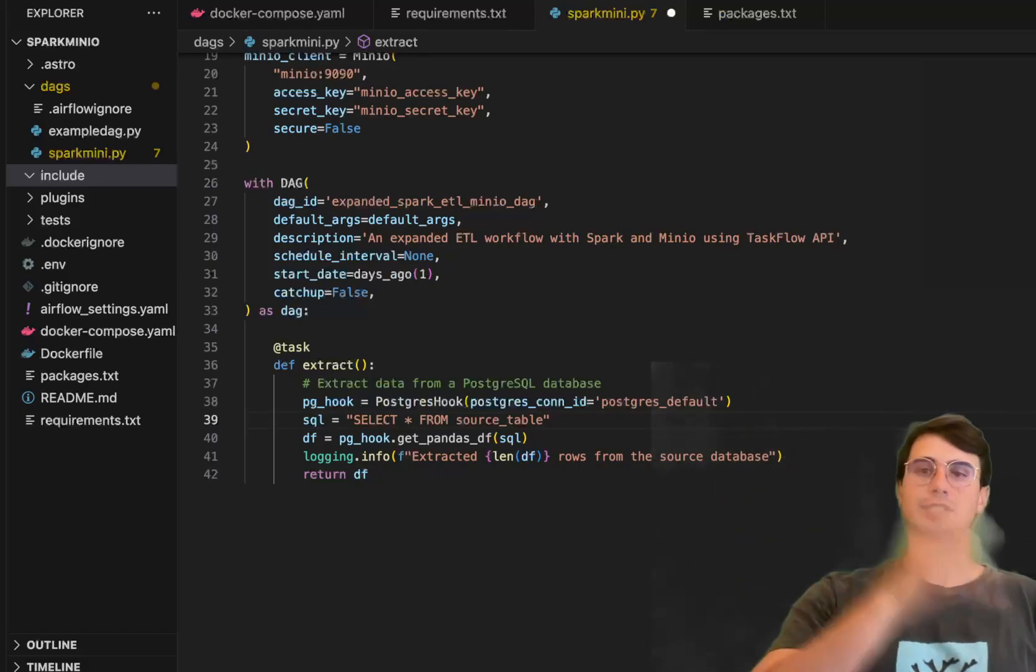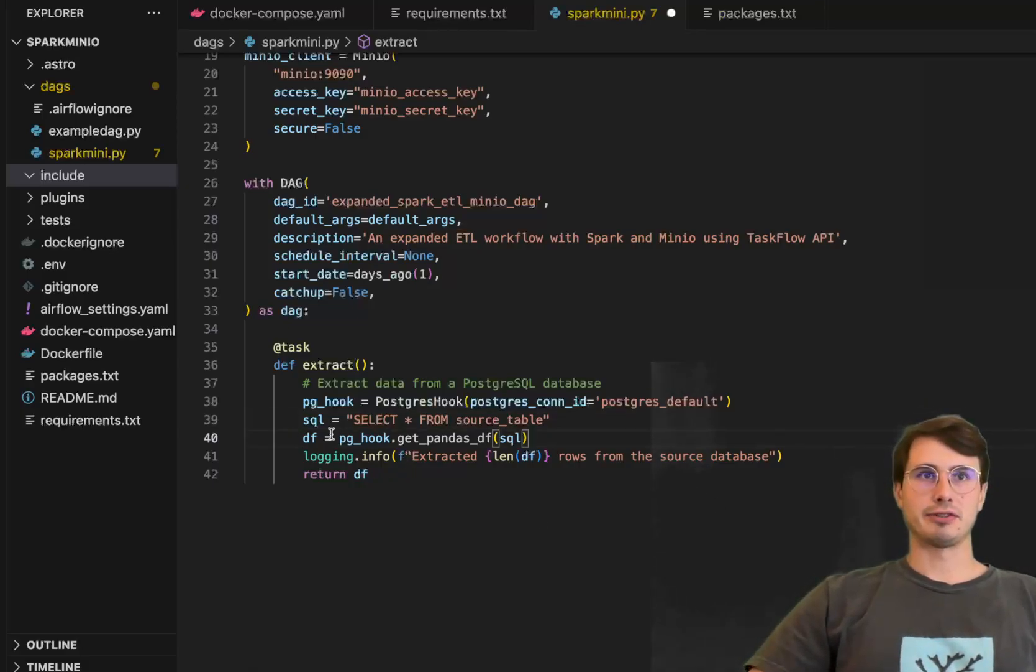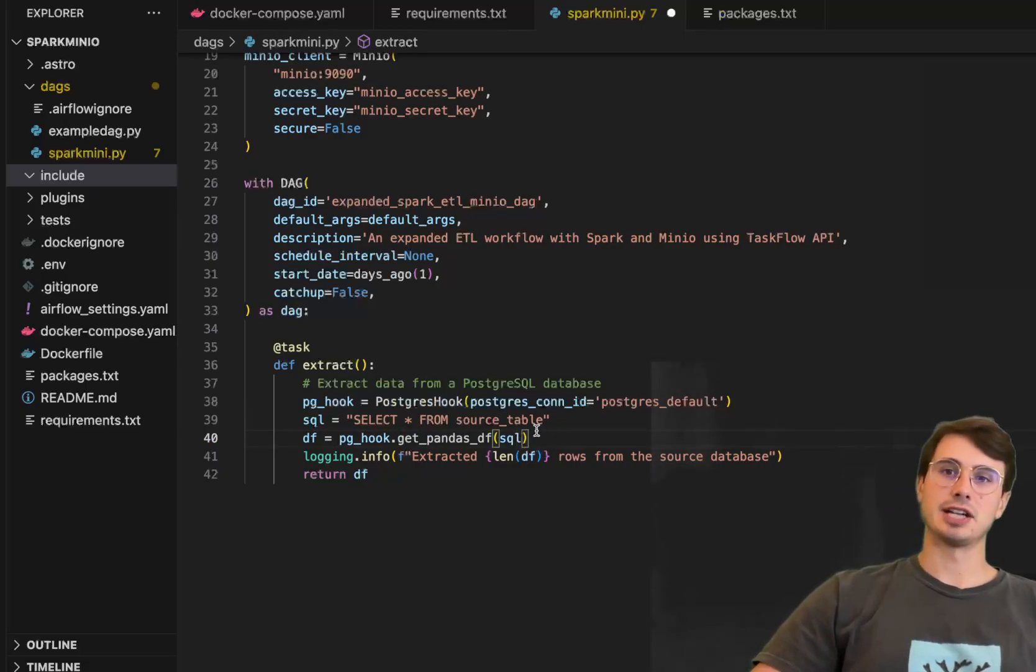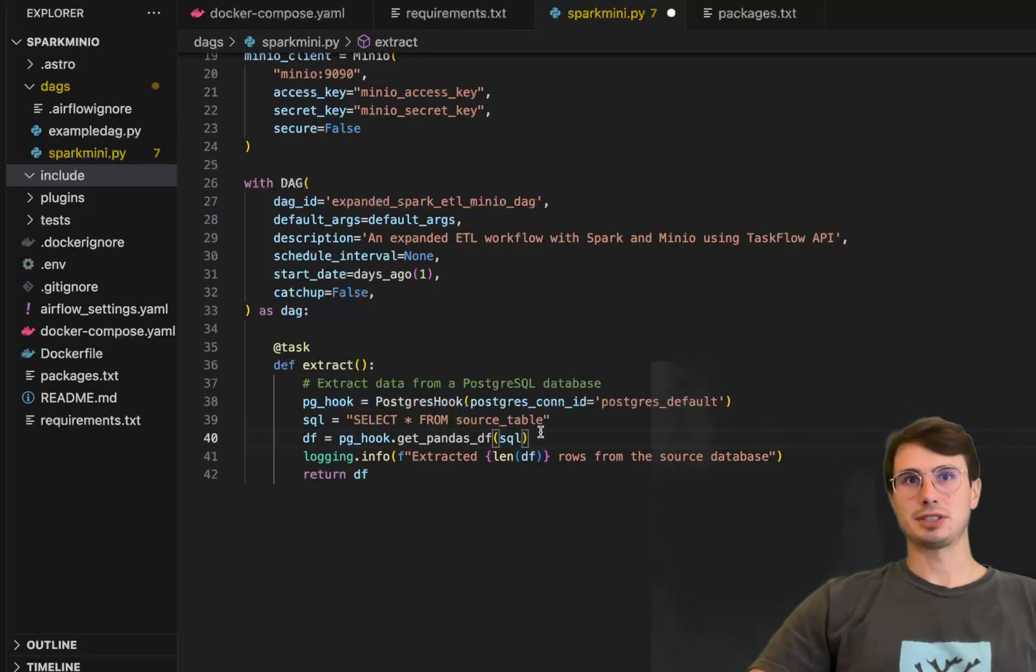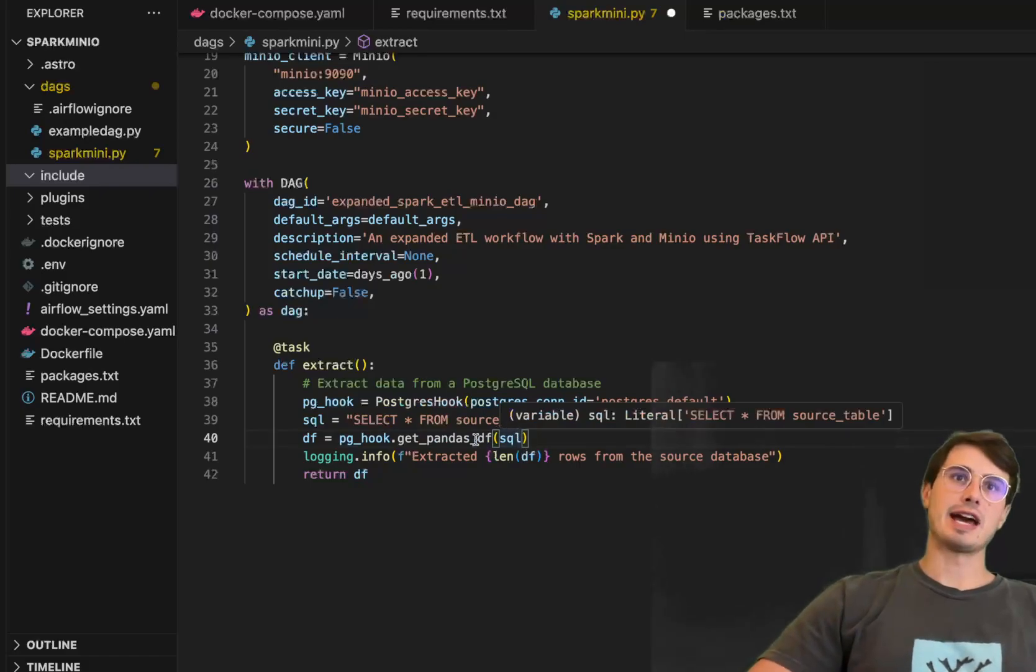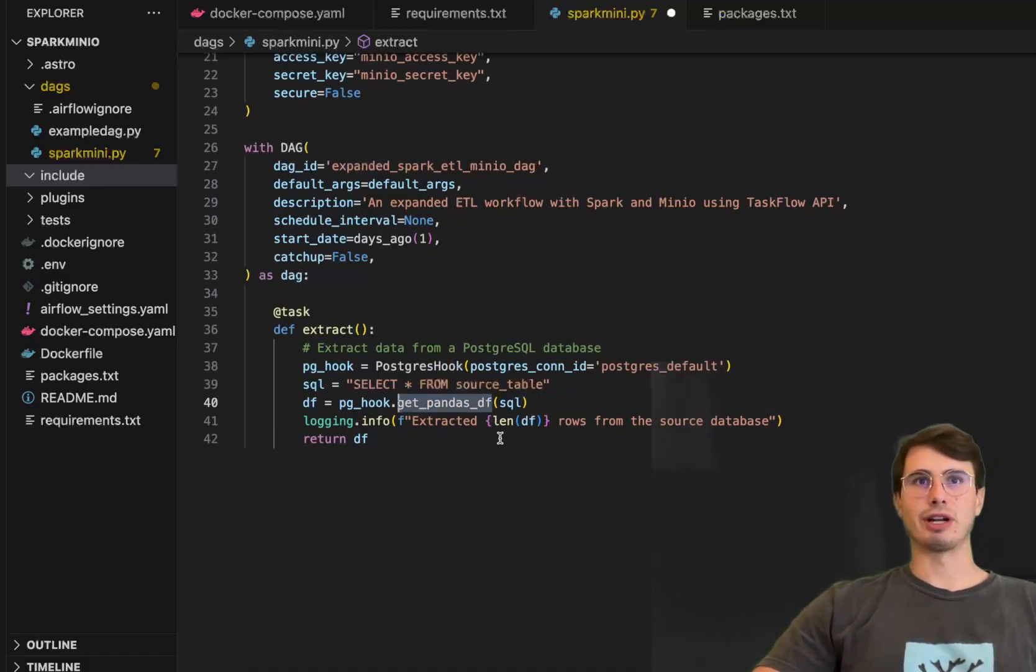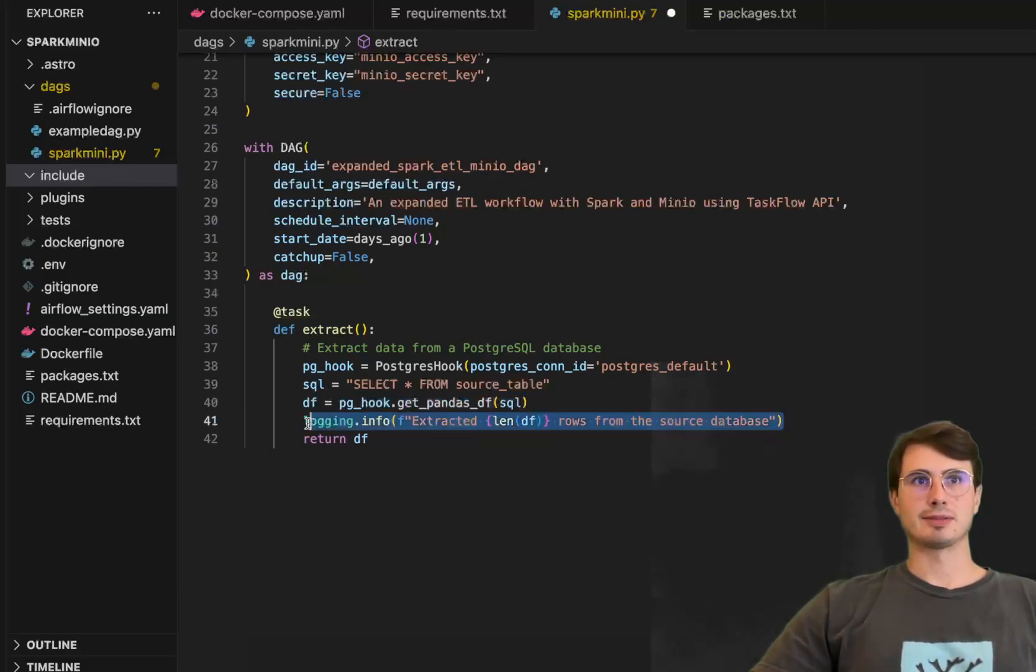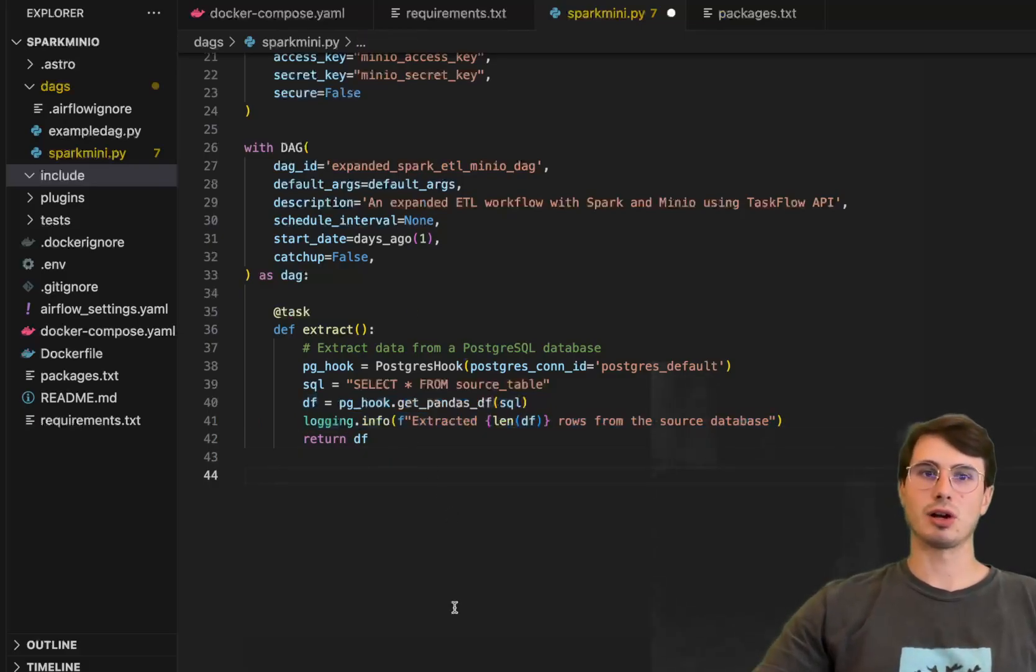Then our data frame is going to be using that PG hook get the pandas data frame that's generated by this SQL statement. So first step is getting the SQL or you're executing the SQL statement returning that raw data and then get pandas data frame is what's actually going to be converting it into a pandas data frame and saving it as a data frame here. Then we're just gonna have some logging info here publishing the amount of rows from the source database that we're sending into our logging files so that we just have a quick easy way to look at in the logs hey how many file or how many rows was this data generated with.